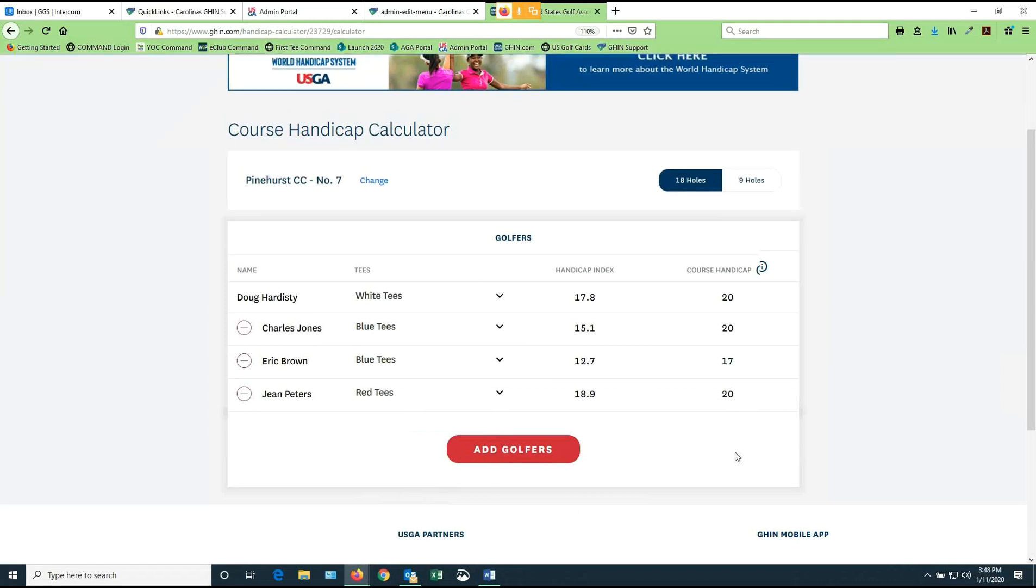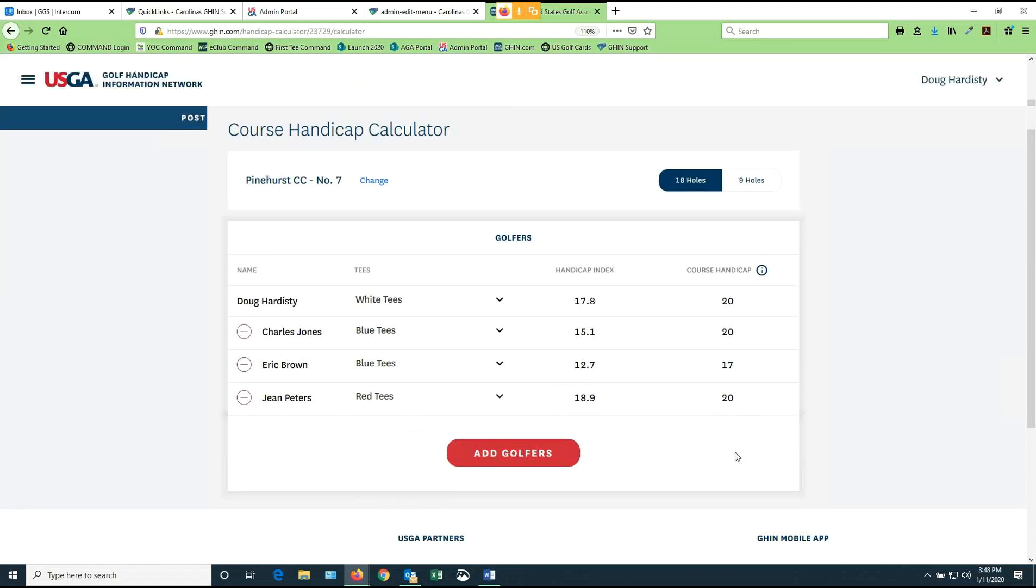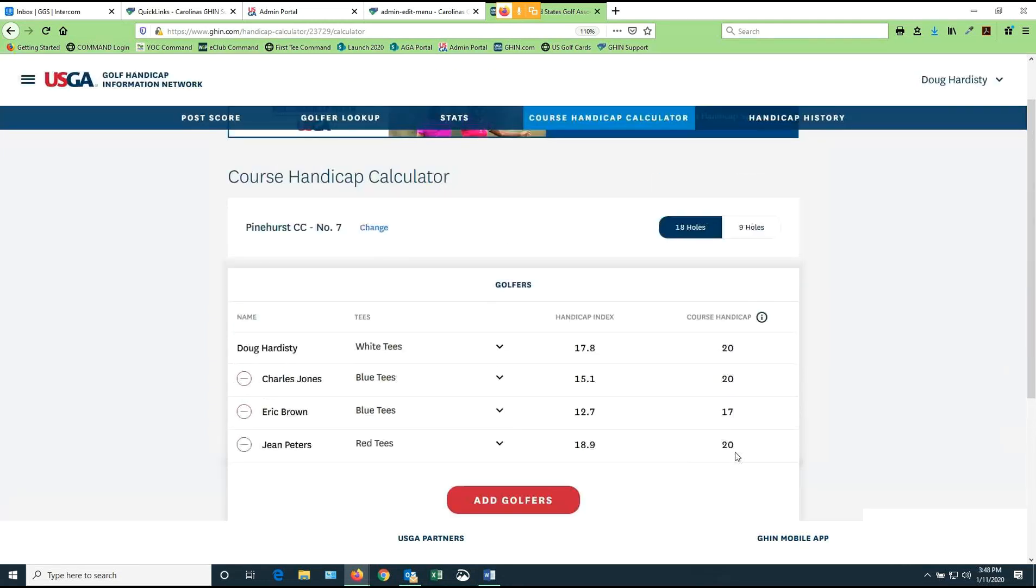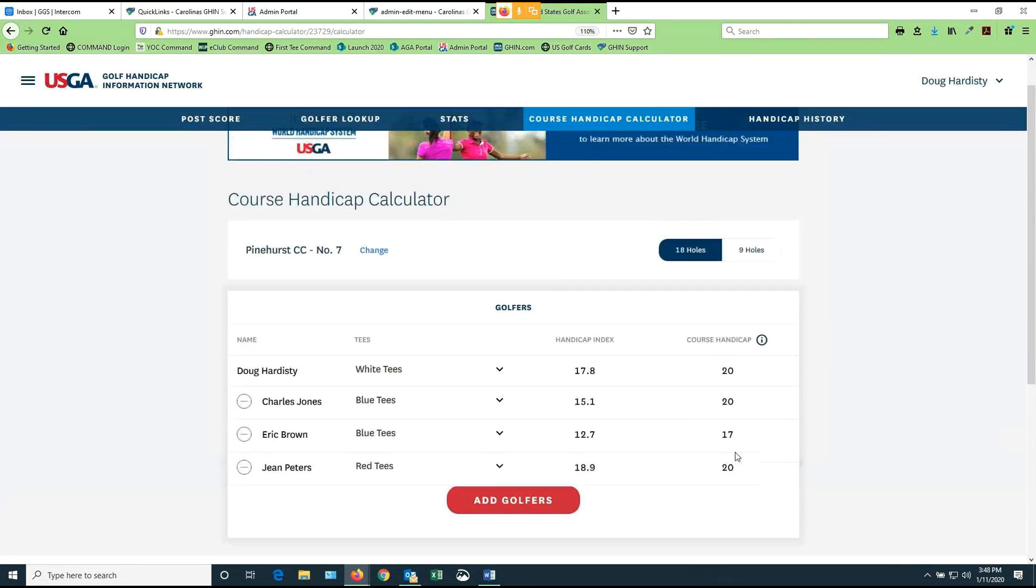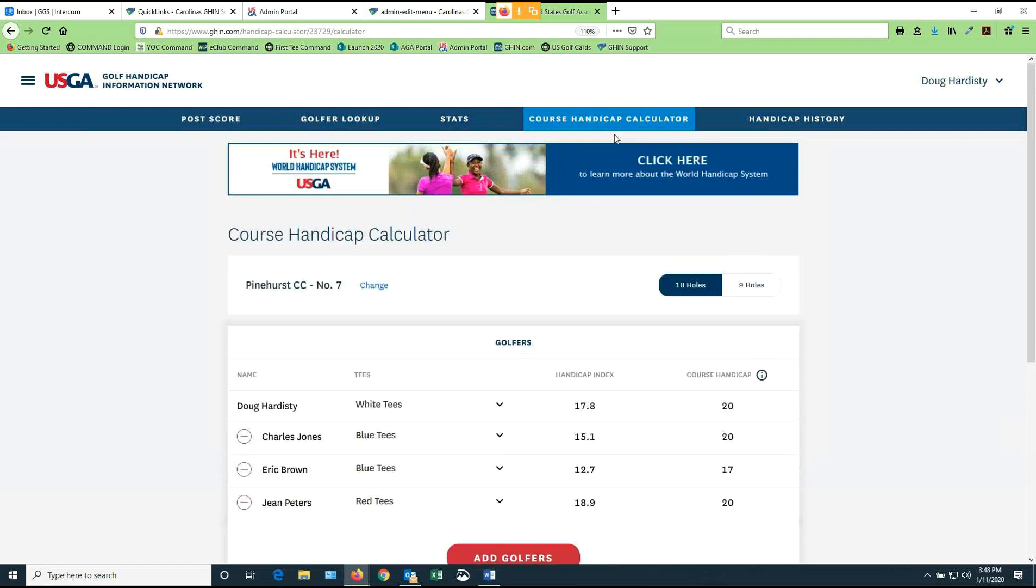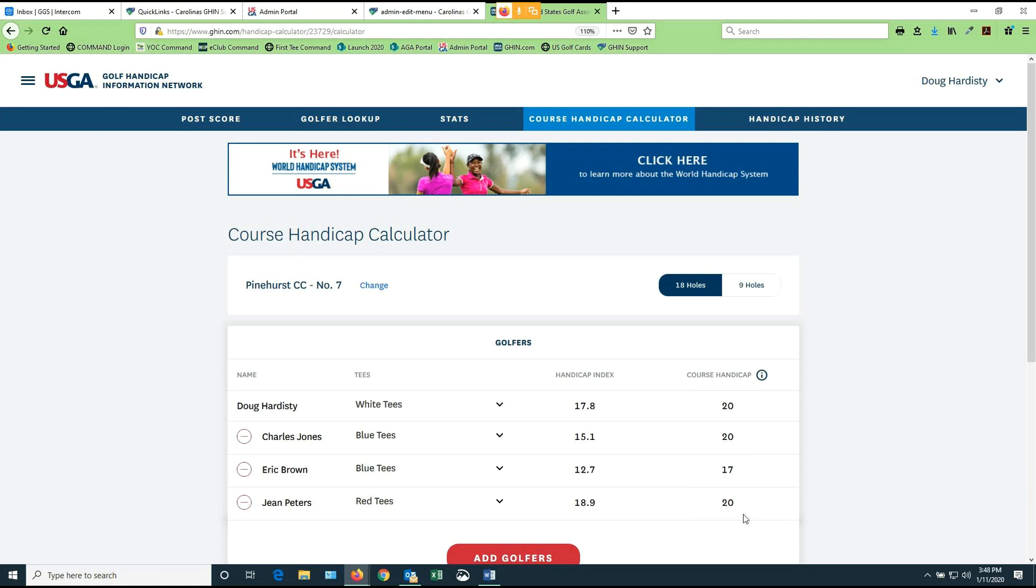So the course handicap calculator is very easy to use and as long as you are putting in what tee they're on and what course they're on, this is the handicap they're going to play to today and everybody can play with this without further adjustment and it'll be a fair competition between everybody as long as the pars are the same on every tee. If the pars on every tee are the same, then these are the handicaps you're going to play. There's no further adjustment needed because people are playing different tees.